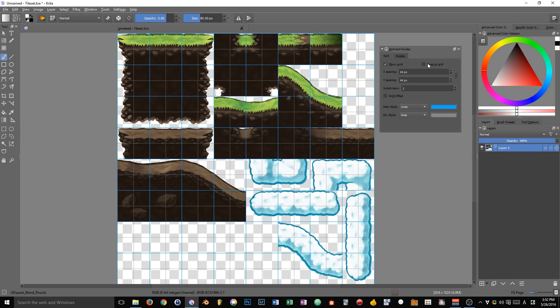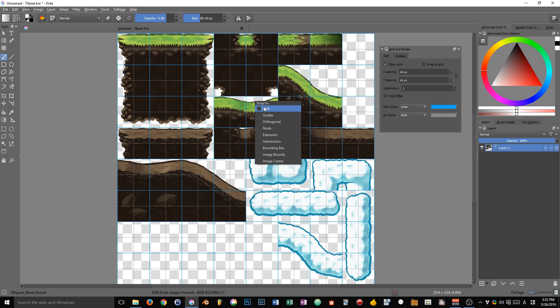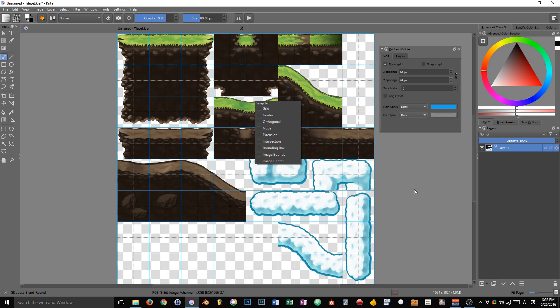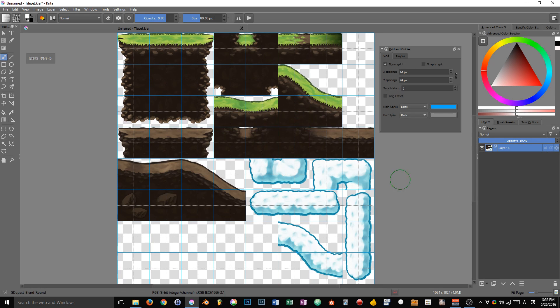This corresponds to the option in the view menu called show grid. You can also see that there's a default shortcut of control, shift and apostrophe.